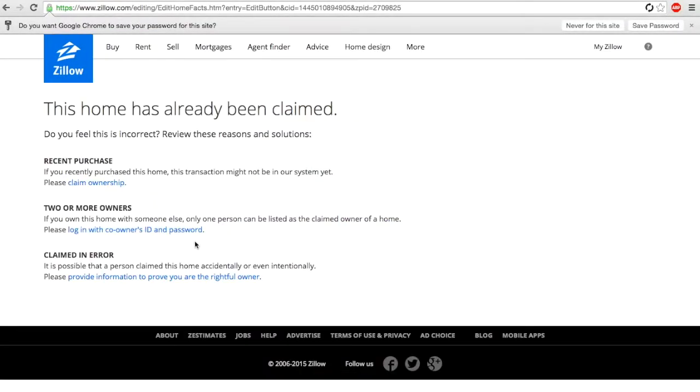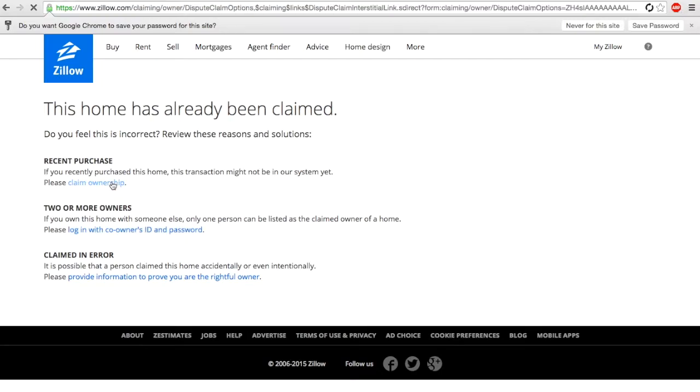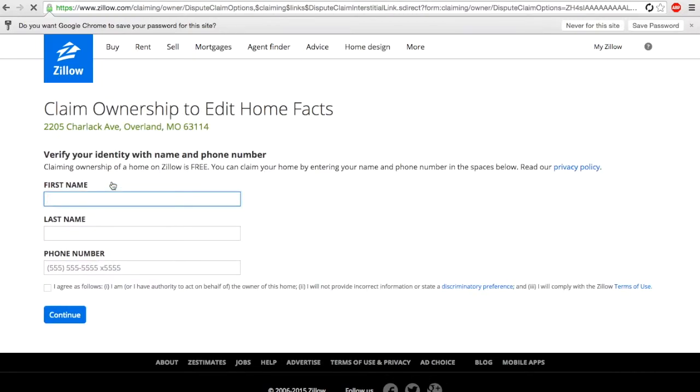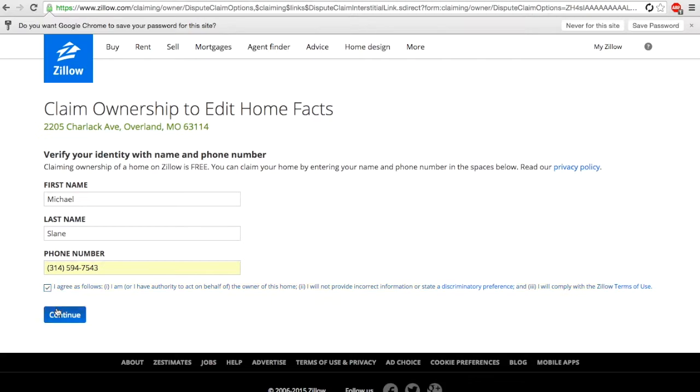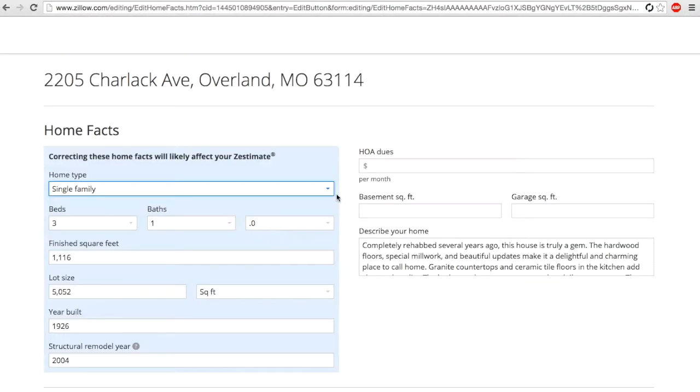Once we sign in, we're going to claim ownership of the home. If it's already been done, don't worry, you can verify that you're the current owner. Type in your first and last name and claim ownership of this property, then hit continue.